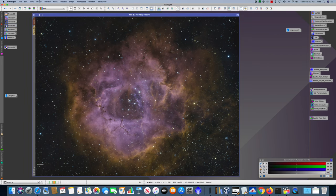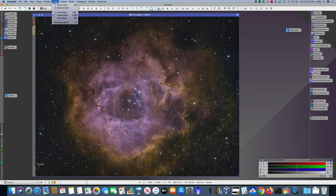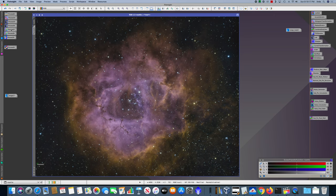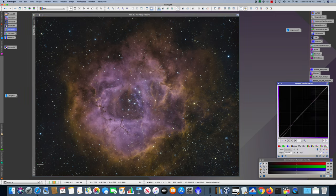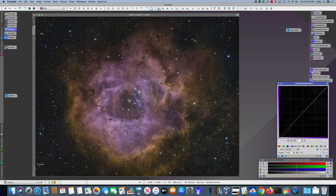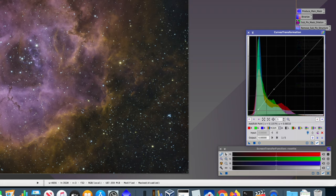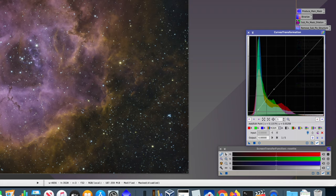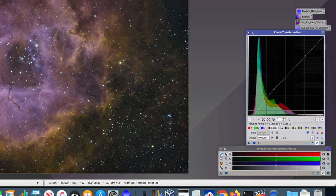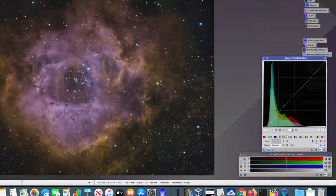Next, I disabled the mask and ran curves. And you can see here, we're just making a very small pulldown in the shadow areas of the histogram to just bring the background down a little bit and create a little bit more separation between the nebula and the background.